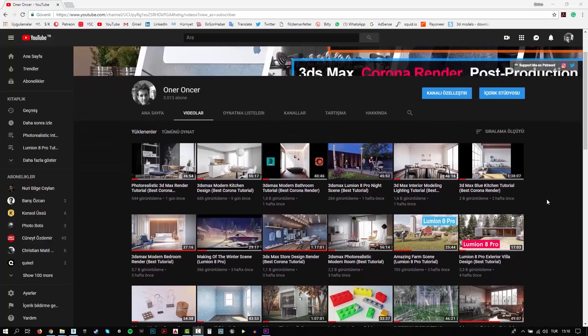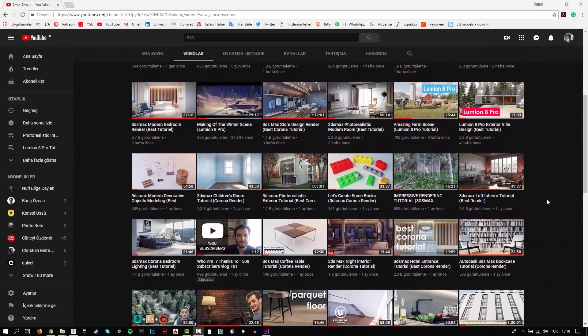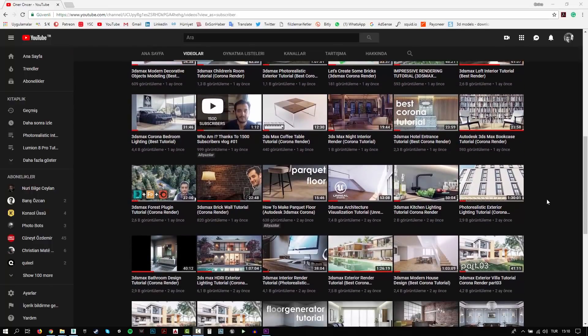Hi everyone, this is Öner. Welcome to my channel. In this channel, you can find a lot of tutorials. I try to teach 3D modeling, texturing, rigging and rendering. Also, I make some post-production effects for your renders.